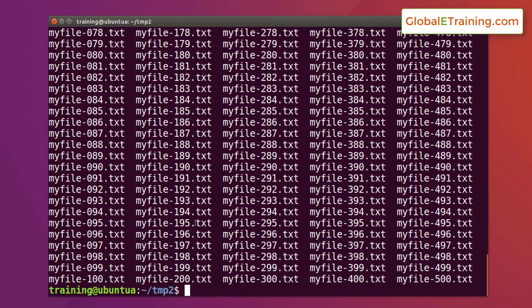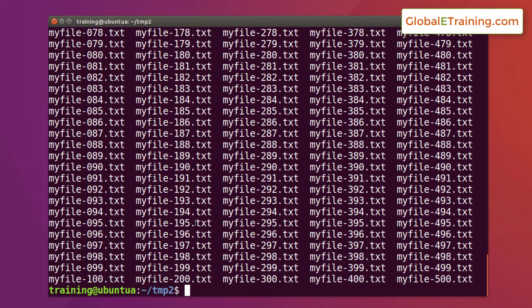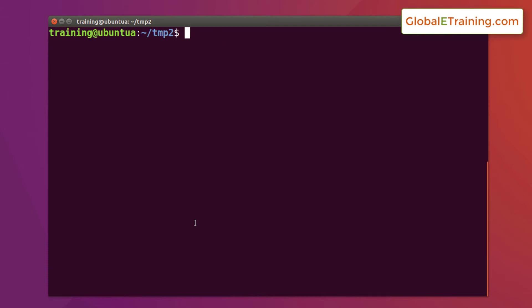Once you start using it, it comes real handy. This is an example where we created these files. Now let me show you another practical example. Let's say you want to generate a file with 25,000 lines in it. Rather than trying to do ps-ef and repeatedly appending to your file to get to that number of lines that you need, instead of that, all you do is sequence.